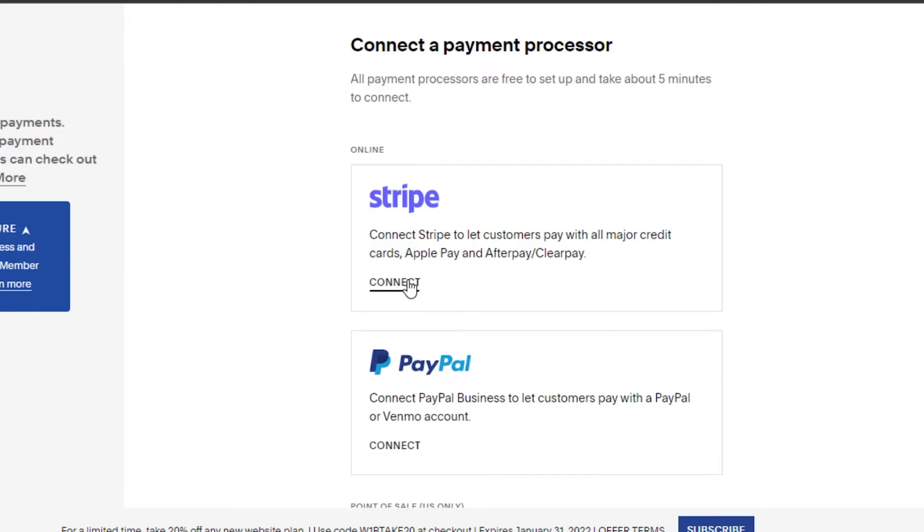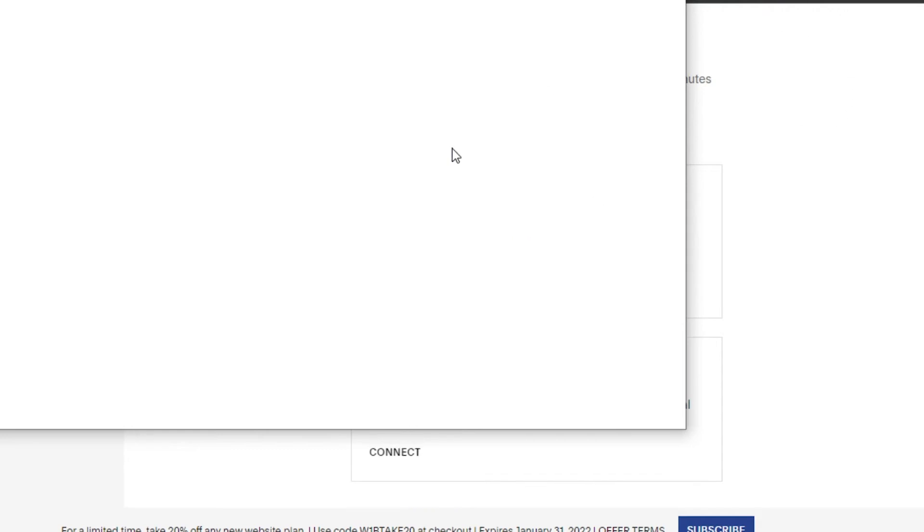Simply connect your Stripe to your Squarespace and then you can go ahead and start accepting credit card payments on your Squarespace store.